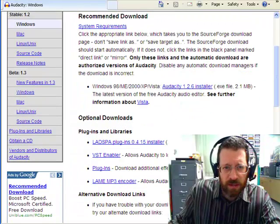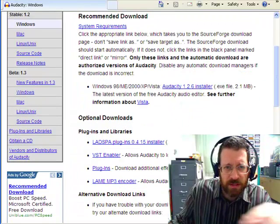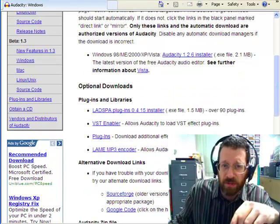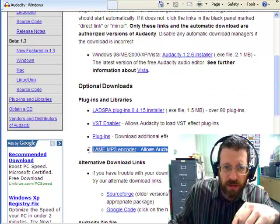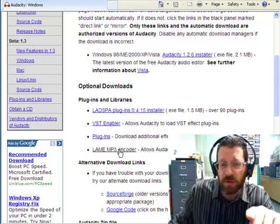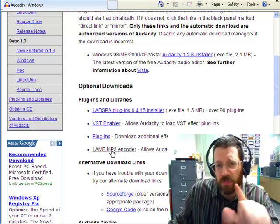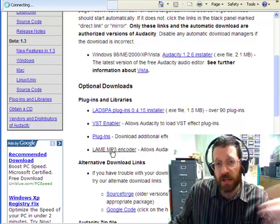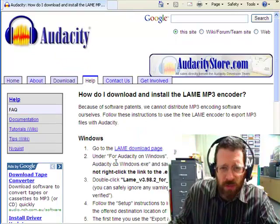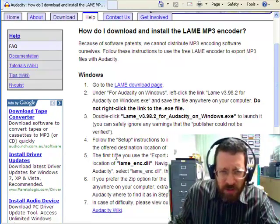Somewhere here it says Lame Plugin. Here it is right here, right there, okay, right where it says the Lame MP3 encoder. You might have to download that if you can't just export, okay. So how do you do here?